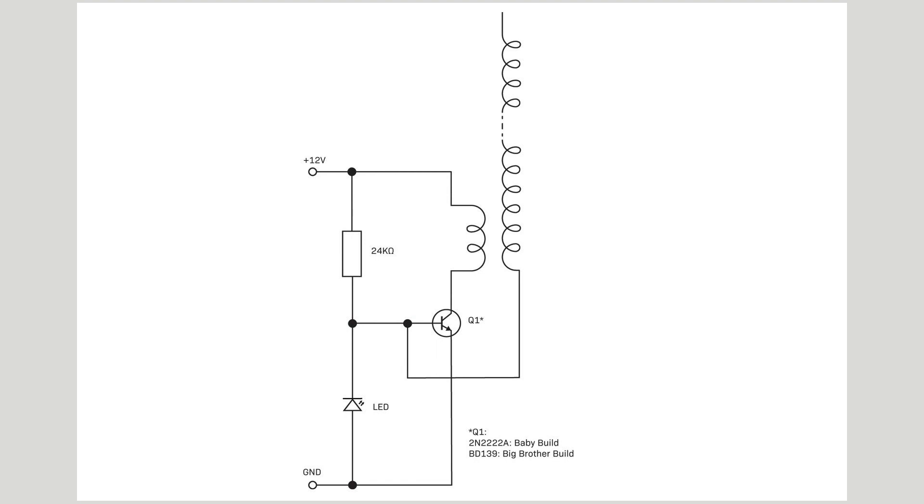We have a primary coil and a secondary coil. The first thing that happens is the pull-up resistor activates the transistor, which causes current to flow in the primary, which induces current in the secondary in the opposite direction. The transistor picks up on this.